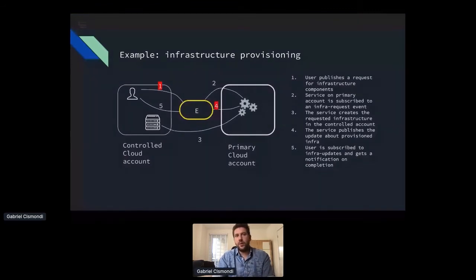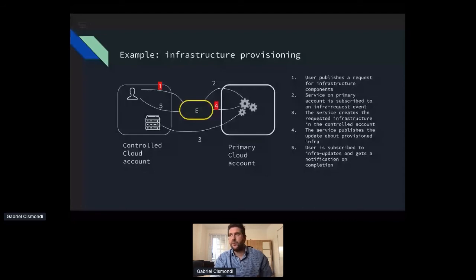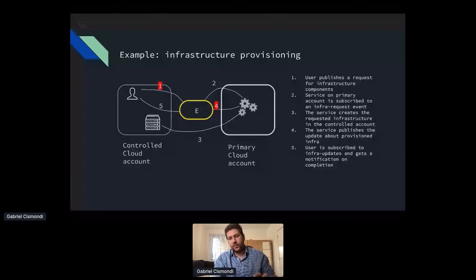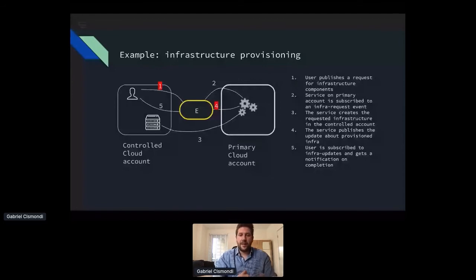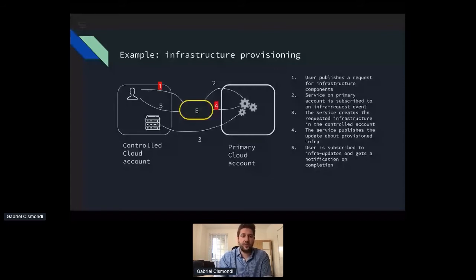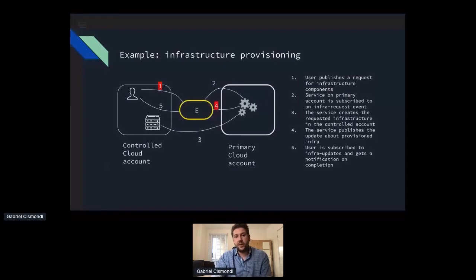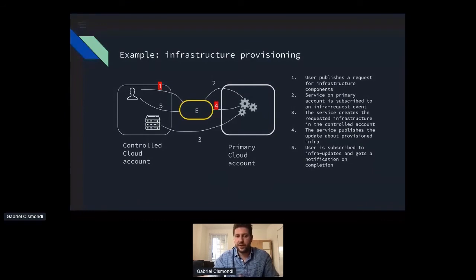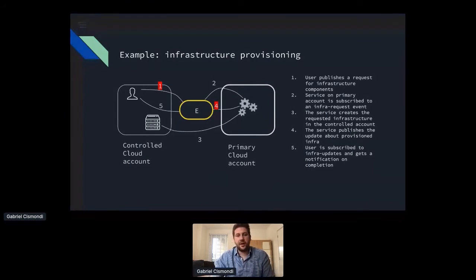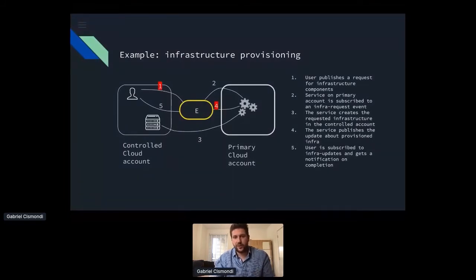And then getting an approval and then someone will eventually trigger the creation of those components on our side. Now, this is a very simple example that can be rethink in an event driven way. So instead of having to raise a ticket in itself, instead of having to ask someone, we can just publish a request for infrastructure components to our event bus. So we're going to have a common definition of what an event is, we will have a very specific way of providing all the information that that event requires and that event will then be consumed by another account that is subscribed to this channel, which could be infrared requested channel.